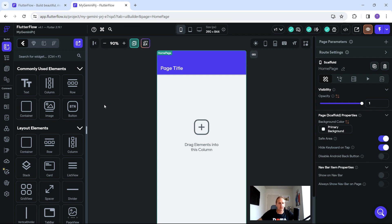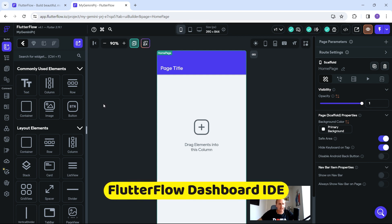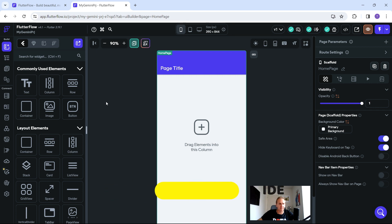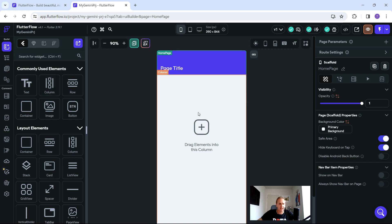If you're unfamiliar with Flutter Flow, stick around. Basically, Flutter Flow is just an integrated development environment based on the web — a really simple, intuitive interface to drag and drop items onto a canvas, which are ultimately going to be displayed for consumption.